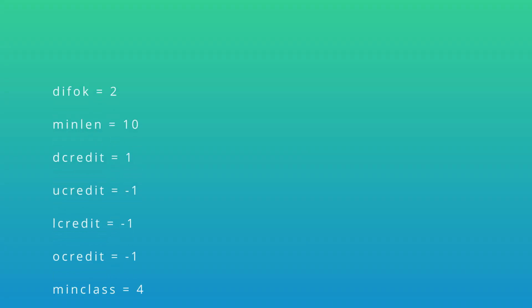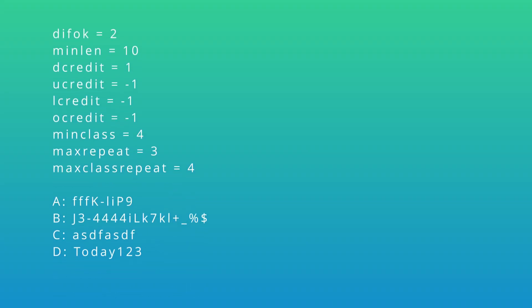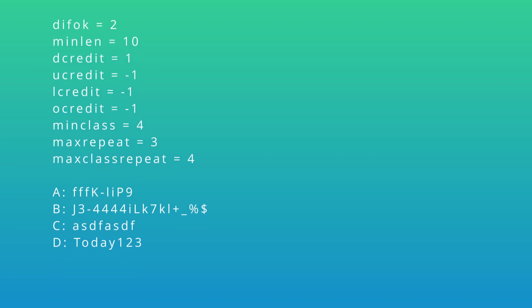Here is a multiple choice question to test what you have learned in this video. Assuming the password policy is set like this, which one of these passwords is allowed? Leave your answer in the comments and I'll share the answer in the next video.